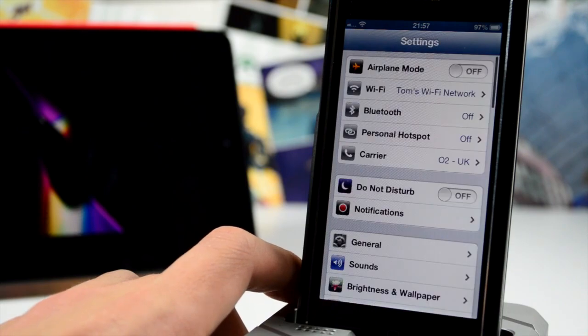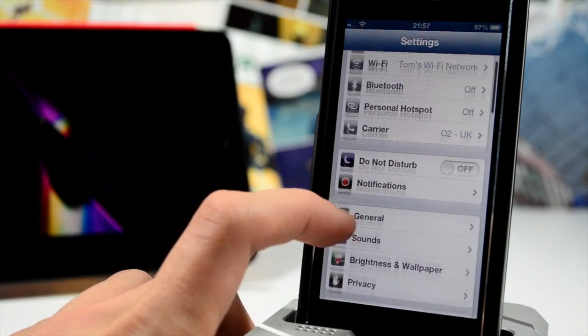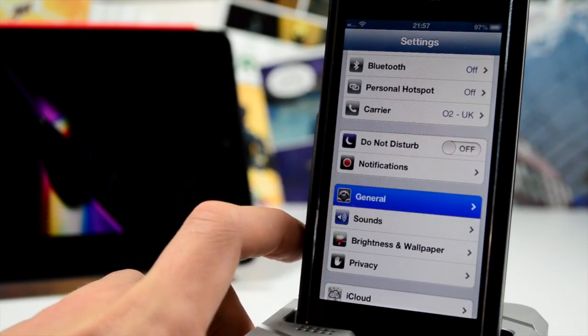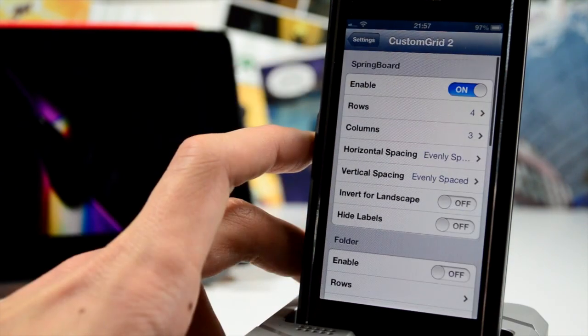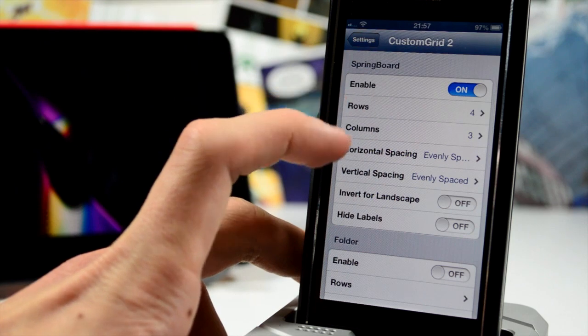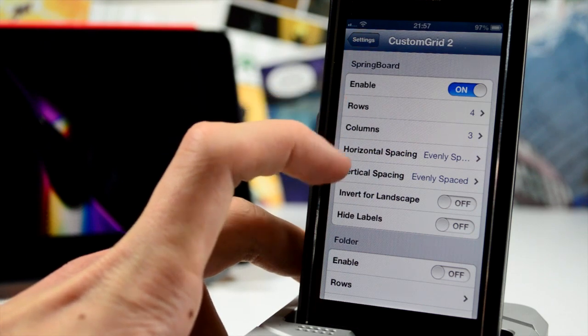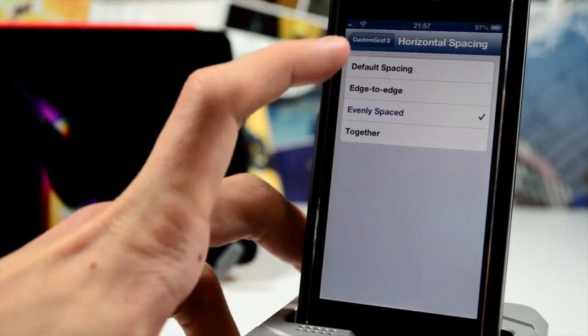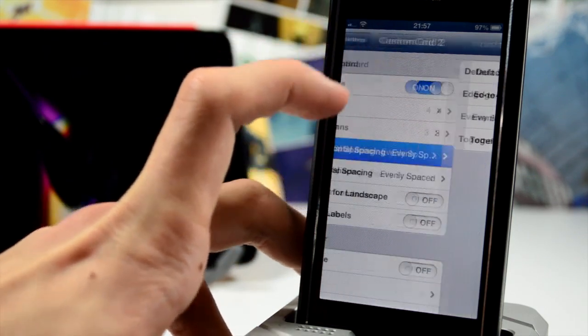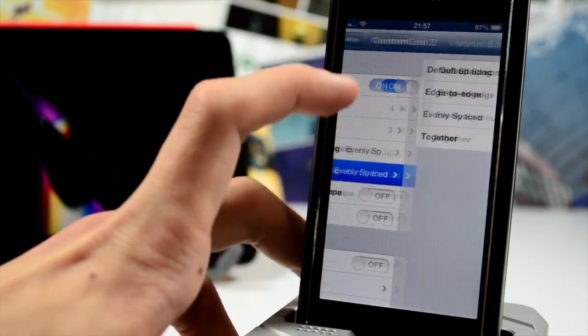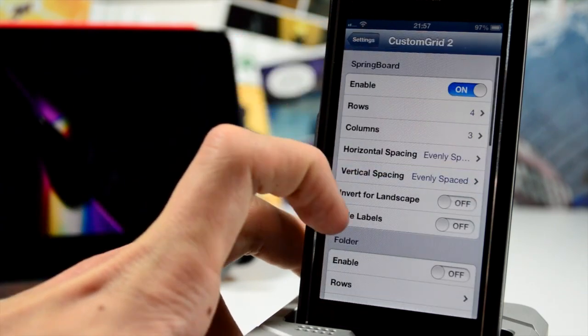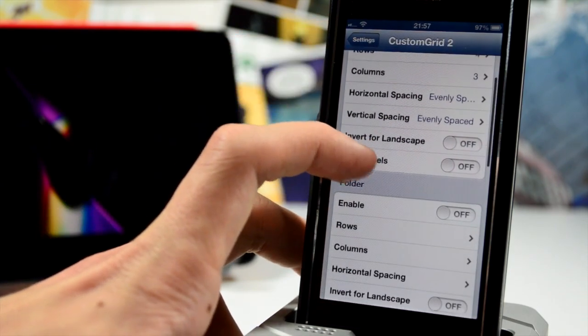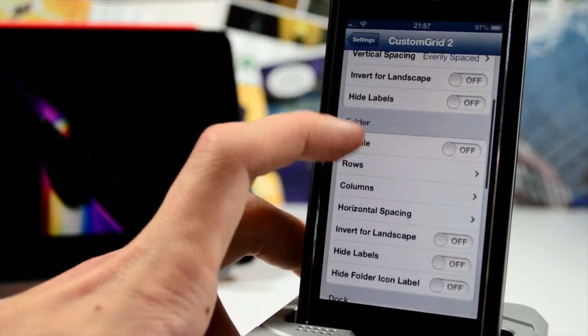And it looks really slick. I really like it like this, I prefer it to the standard layout. You can customize all of that from the settings—you can also customize the dock, the switcher, there's a whole load of stuff you can customize with this jailbreak tweak. So a very cool tweak and one you can check out in Cydia right now.